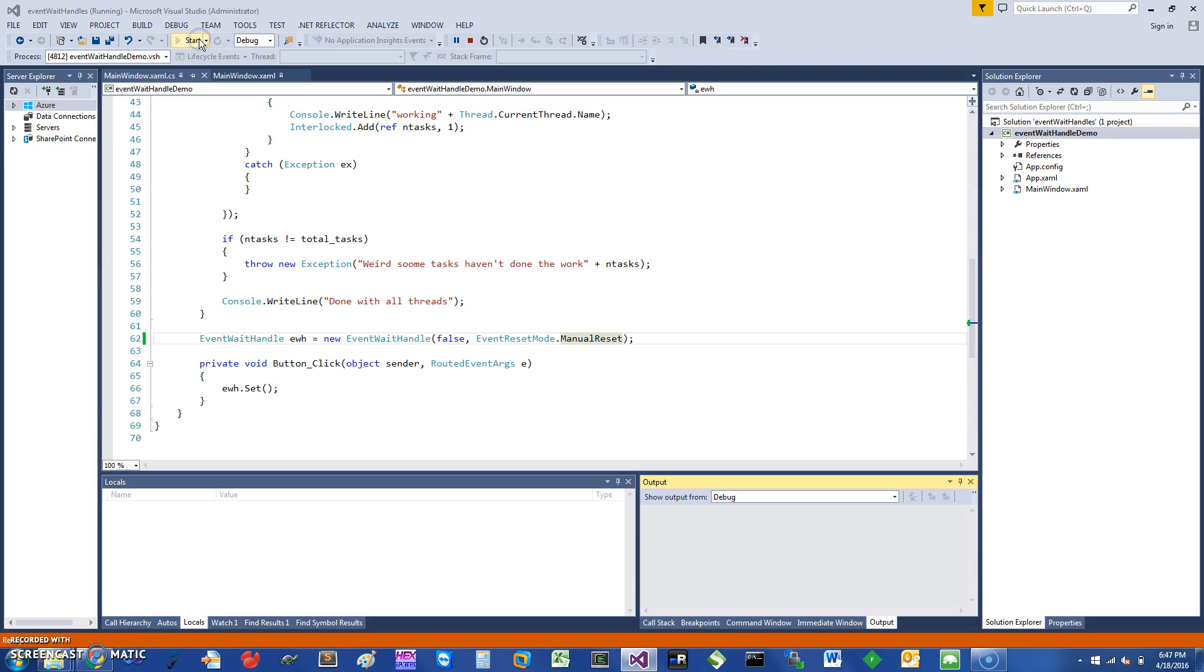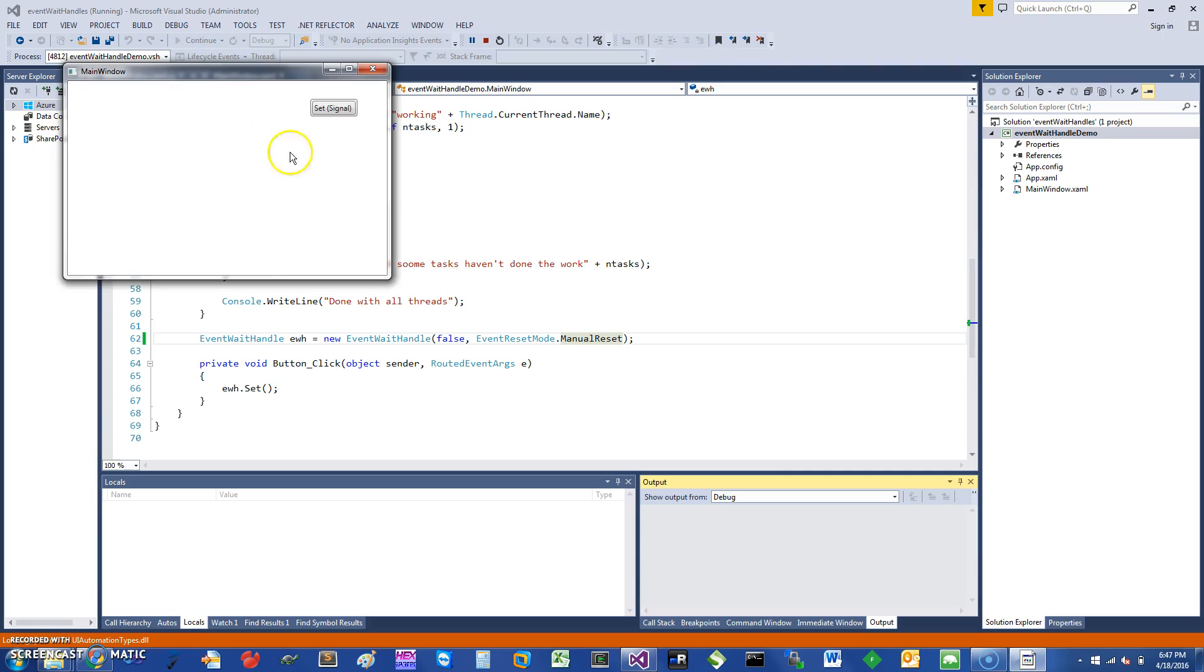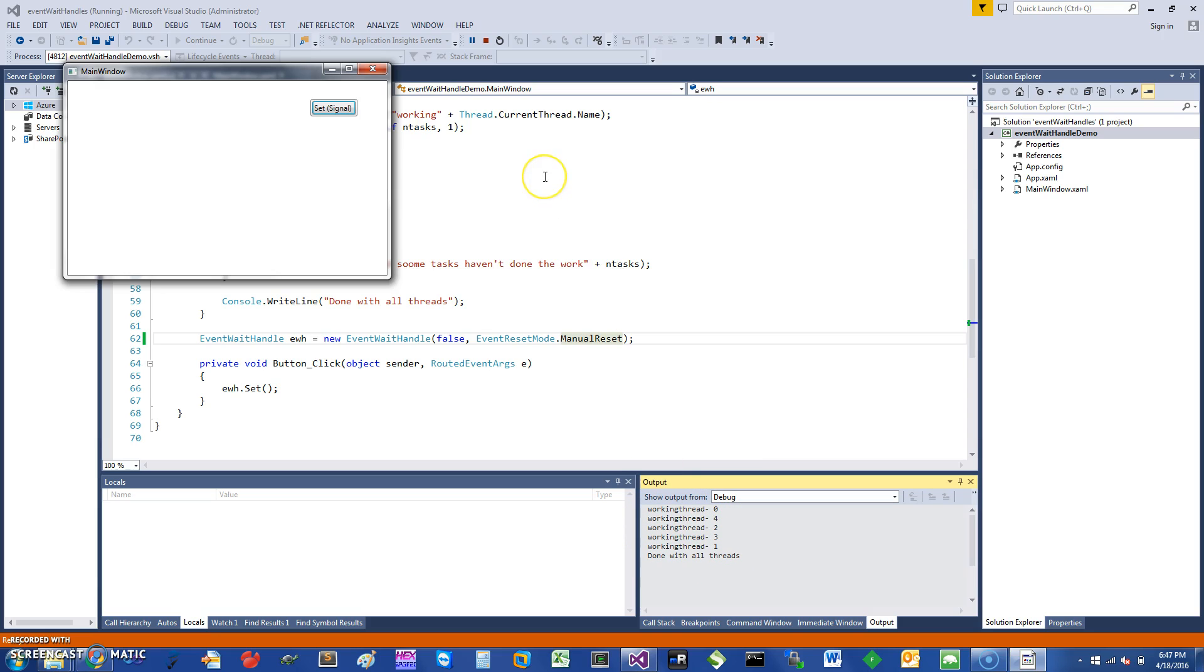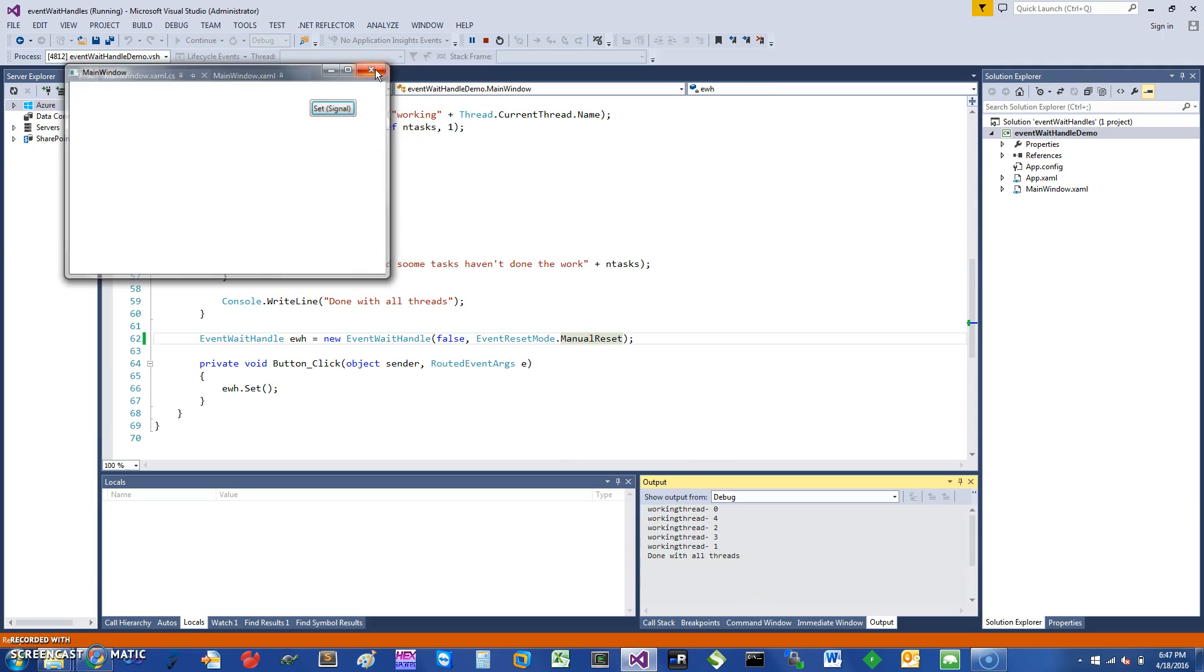So if I just see this working here, if I say set signal, the signal is set and all of the threads can essentially enter in this loop where I call, because the signal is set they all will go inside, print their messages, and done with all the threads. So then you can see how you can use EventWaitHandles.